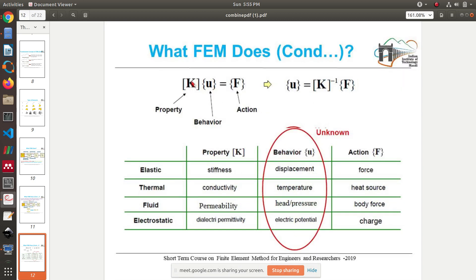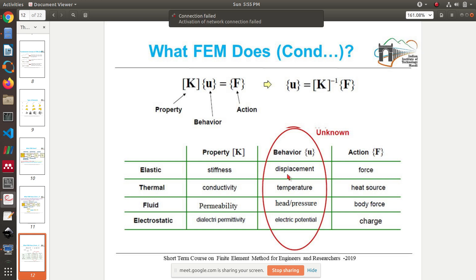Your discrete model gives an equation like Ku = F — that's what I told you: Ax = b, or Ku = F — where K can be something called a stiffness matrix, depending on the problem. K is usually a property, u is the behavior or solution we are looking for, and F is some sort of action. The property can be stiffness, conductivity, permeability, or dielectric permittivity, depending on the kind of problem.